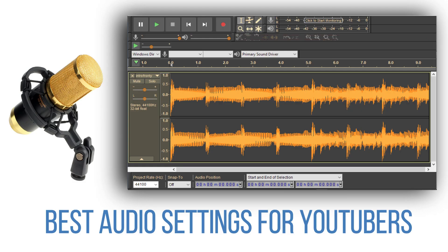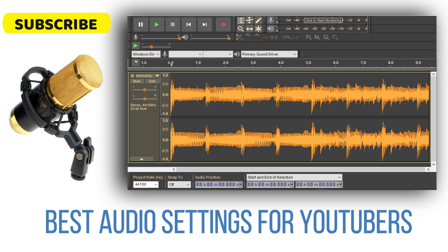Hello YouTube! Welcome to the Metruvideos. If you want to like this channel, subscribe to the channel. If you want to subscribe, you can enable the bell button.